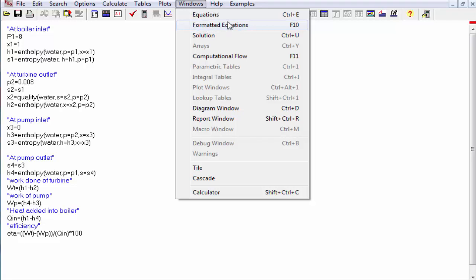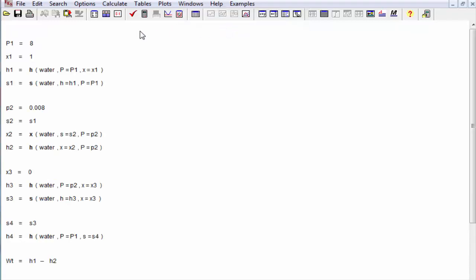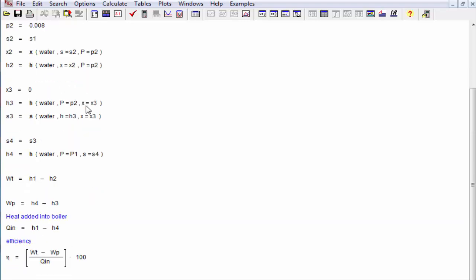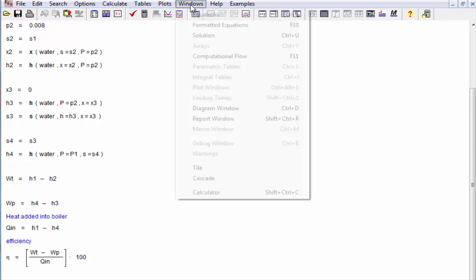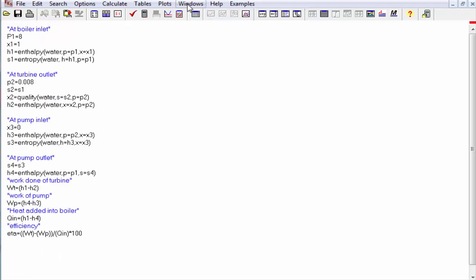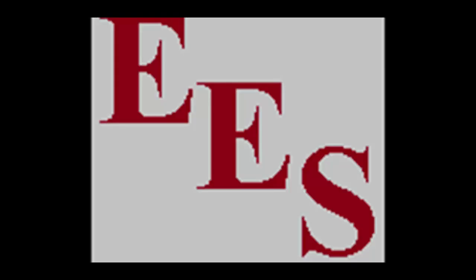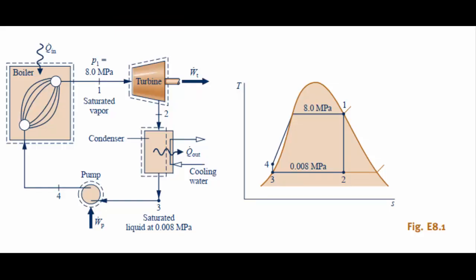Going back to the equations, to see this in a proper form you can go into Windows and then into Formatted Equations. Here you can see all the equations in formatted form — including the efficiency equation, which is also highlighted in blue. This is how we use the EES software to solve thermodynamics problems.